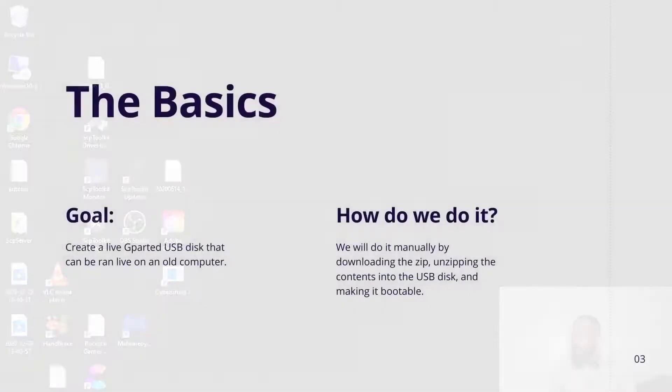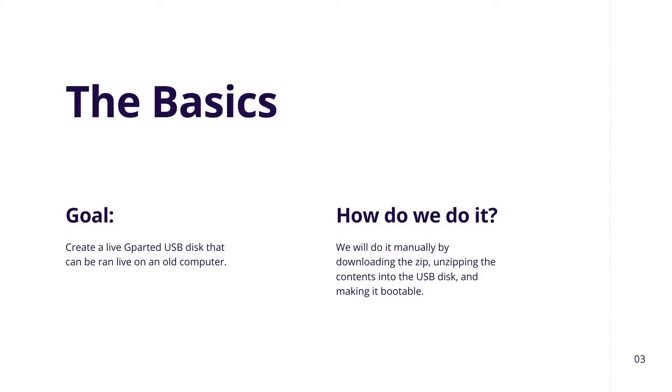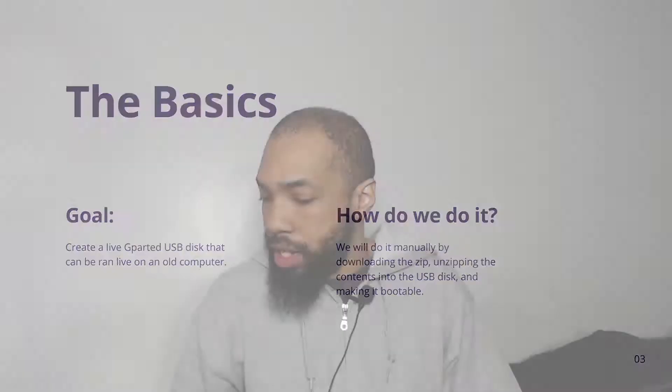Alright, what the basics are is we're gonna create a G-Parted USB disc that can be ran live on an old computer. How we're gonna do it is we will do it manually by downloading the zip, unzipping the contents into the USB disc, and making it bootable by running a file. So let's take it back.